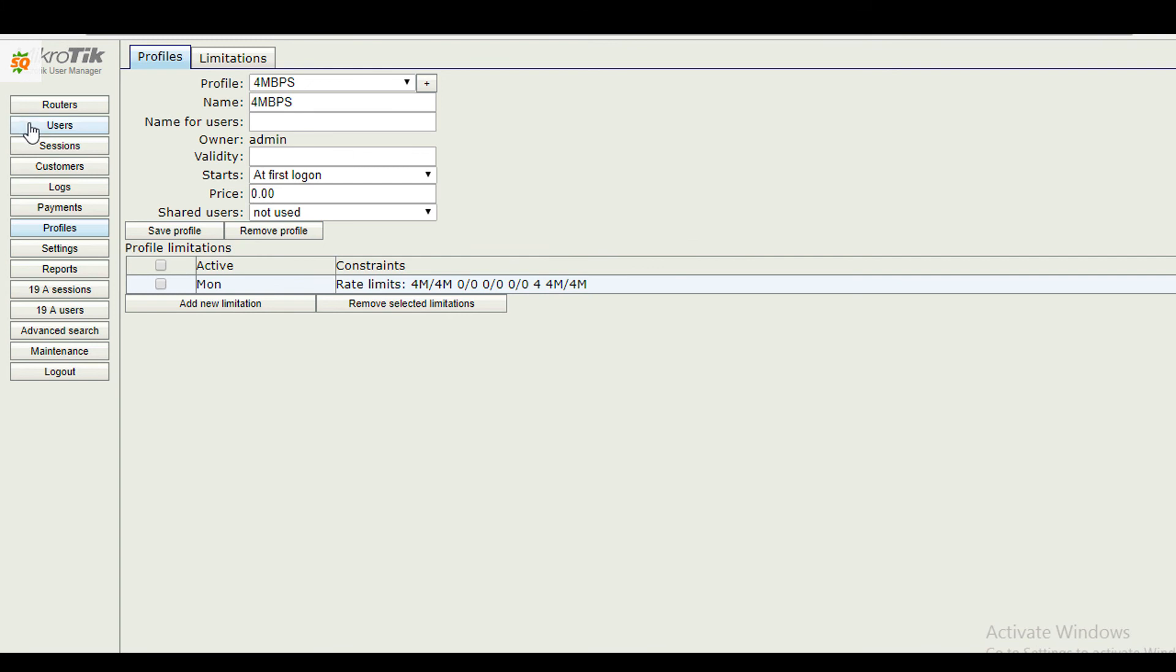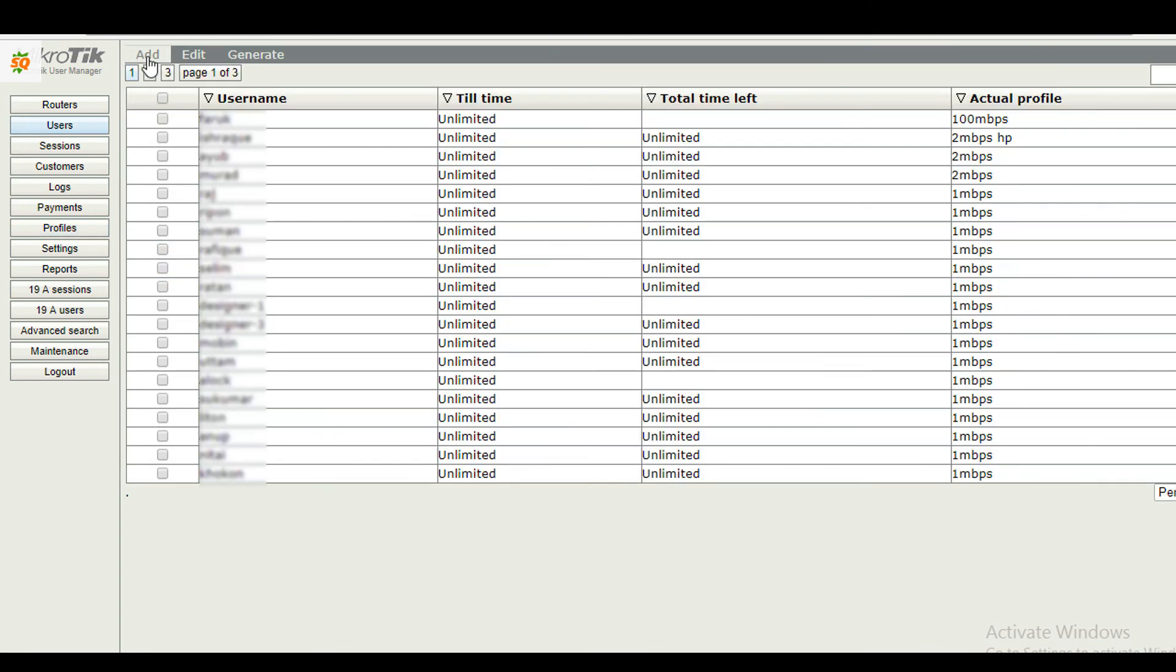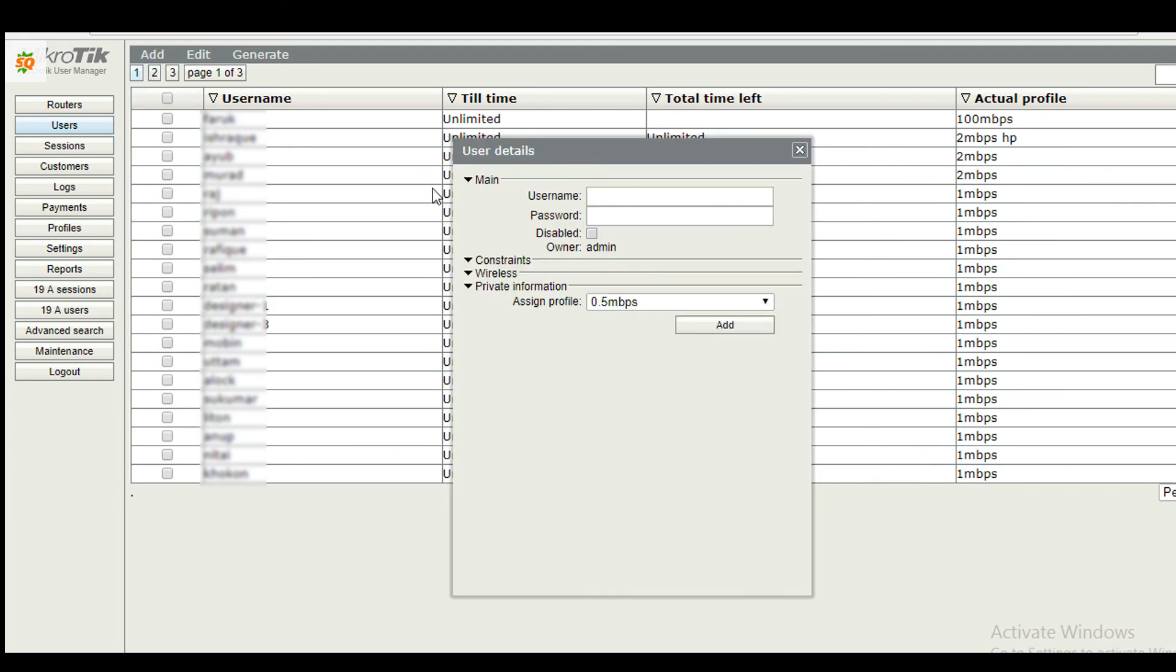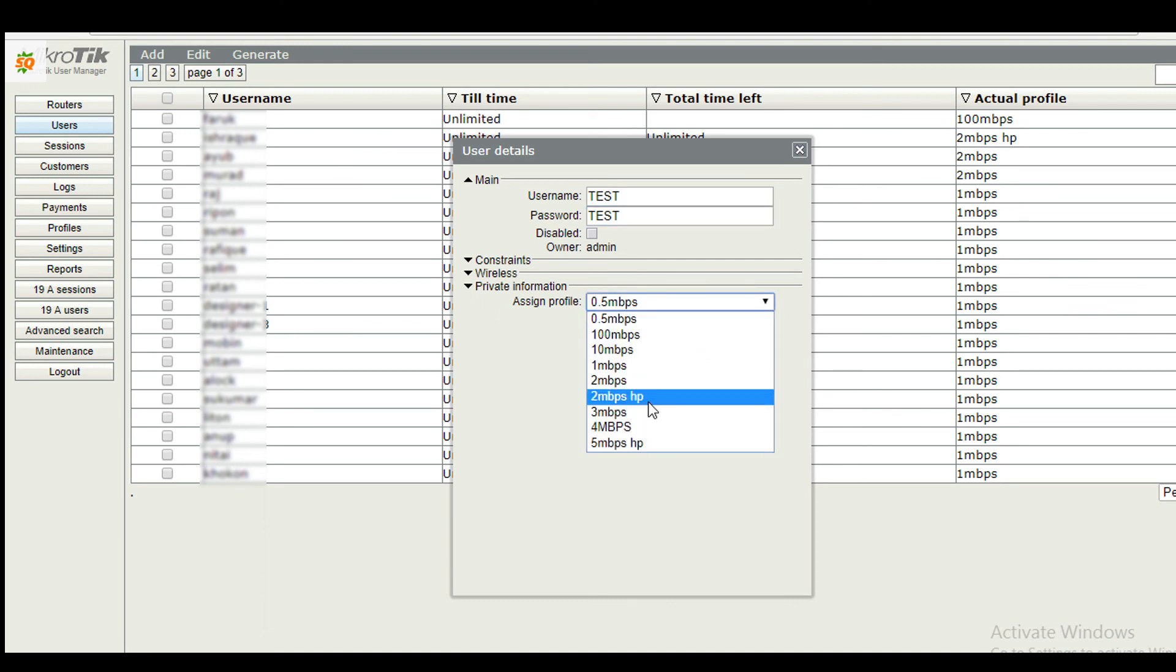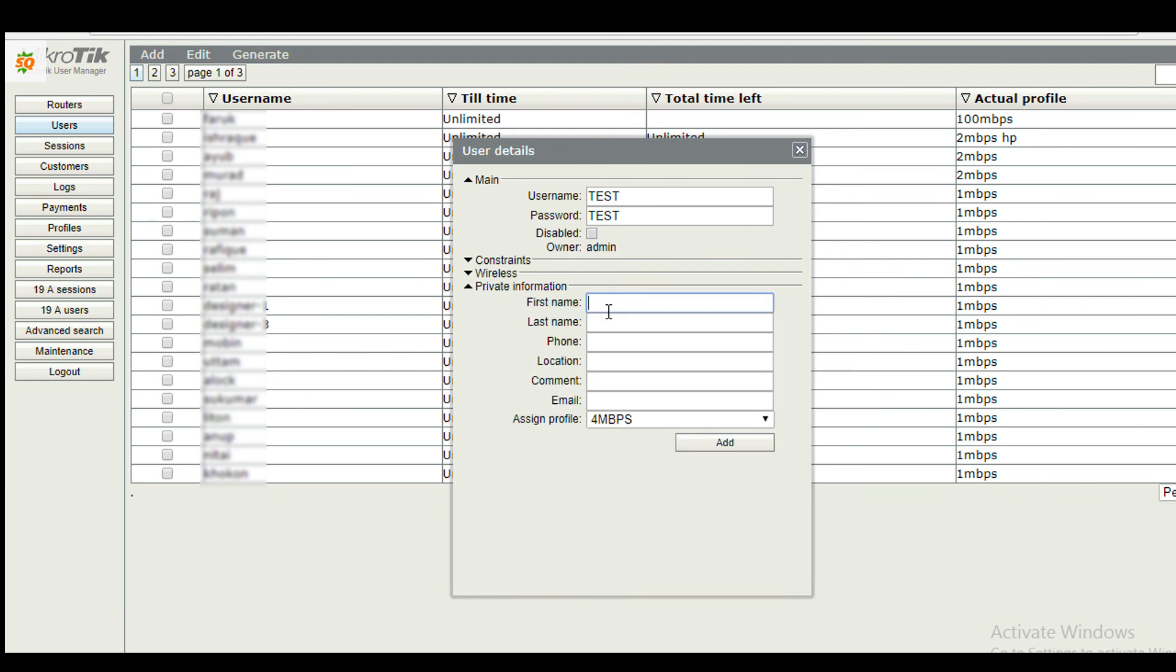Finally, create a user and tag your profile with it. I am creating a username test. Select a profile. We can give additional information of the user like first name, last name, phone number, email address.